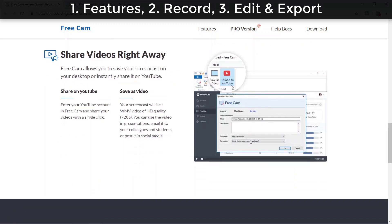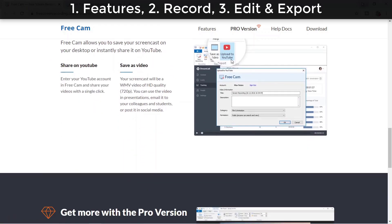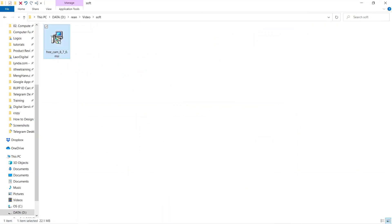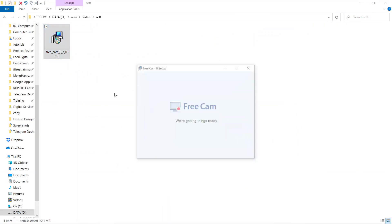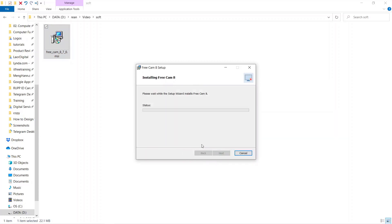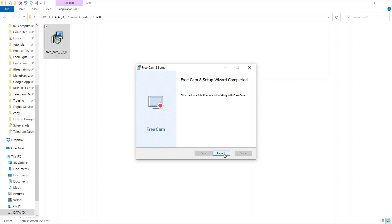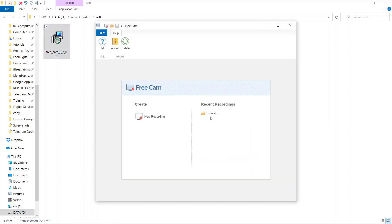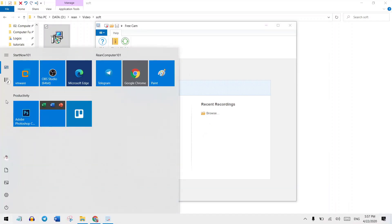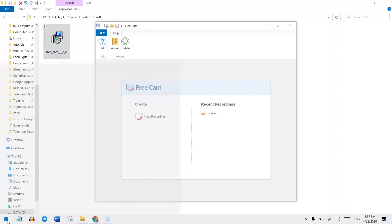Okay, let's install it. I have already downloaded it, so I put the link in the description — you can download it. Just click install as app, click install, finish — it's very fast. Then we can click launch to start it, or you can find the new software Freecam.